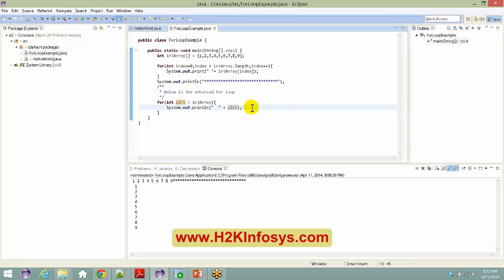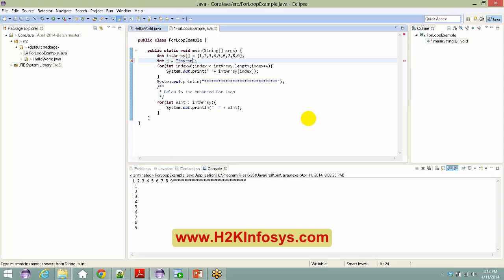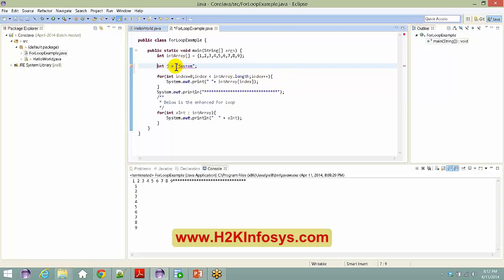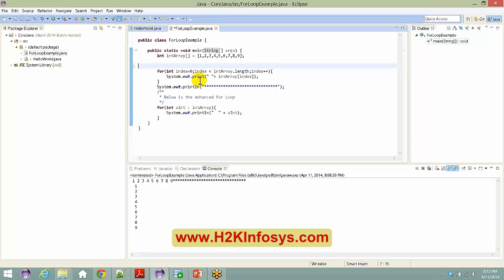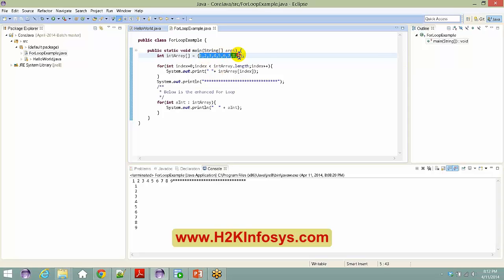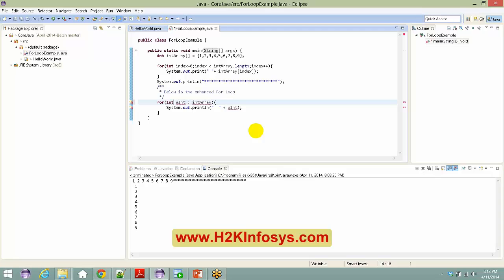Java is strictly type-sensitive. If you say 'int j equals to' and try to assign a String like 'Jaram', you cannot assign a String to an integer. The data type must match from left to right. So as we are trying to access integers from this array bucket, we have to hold that value in an integer variable — we cannot use a String here.